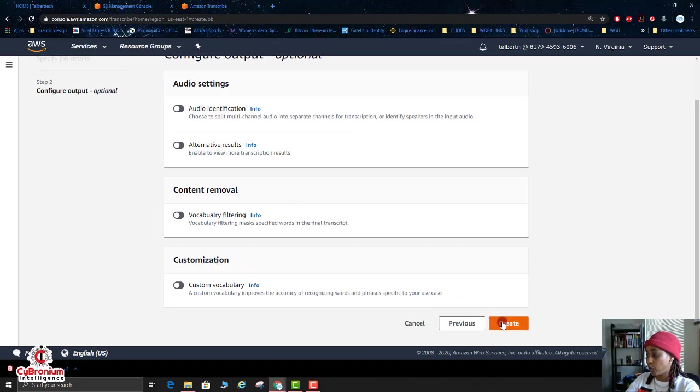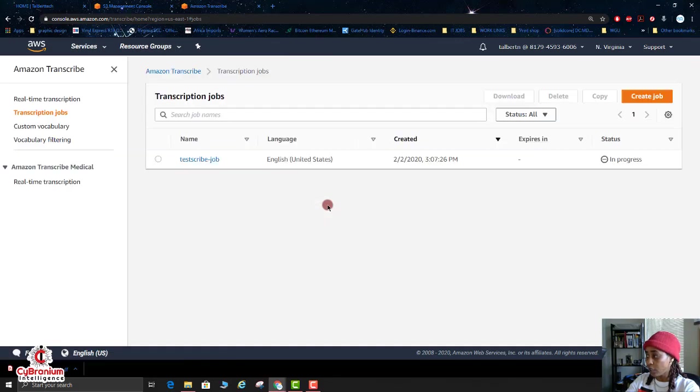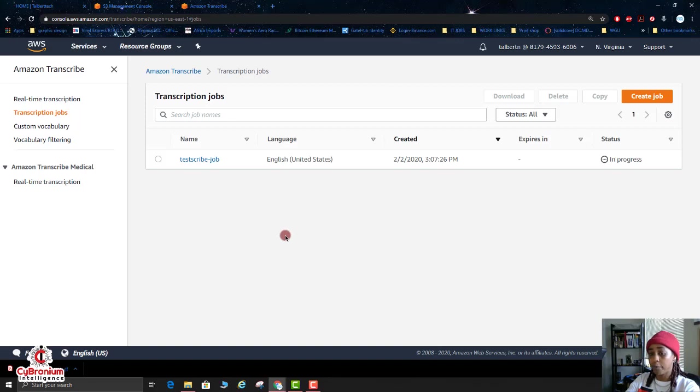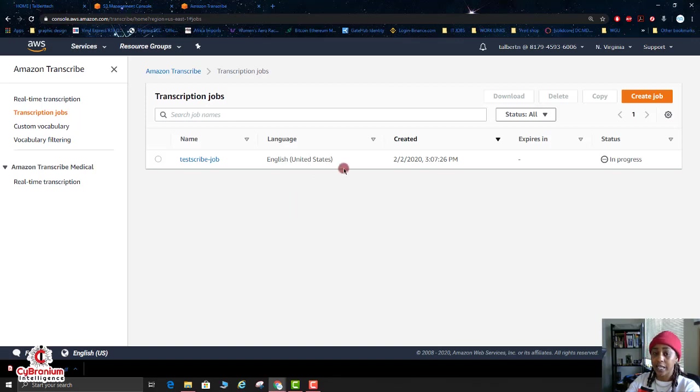You can do content removal and then you can customize this as well, but we're going to go ahead and click on Create. Okay, so now what's happening is our job is in progress, so I'm going to go ahead and pause this and then I'll be right back with you once it has completed.